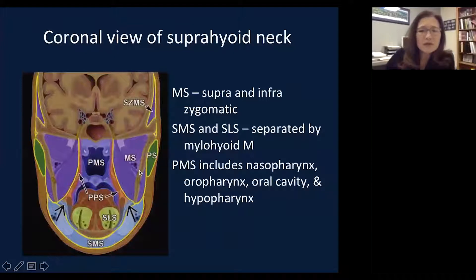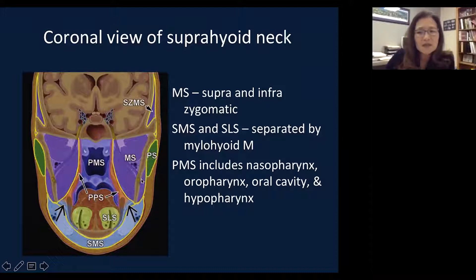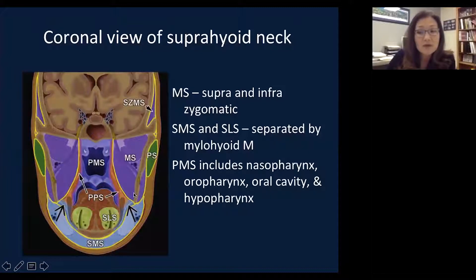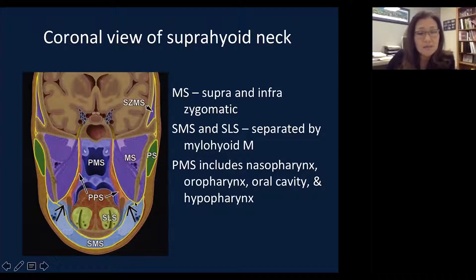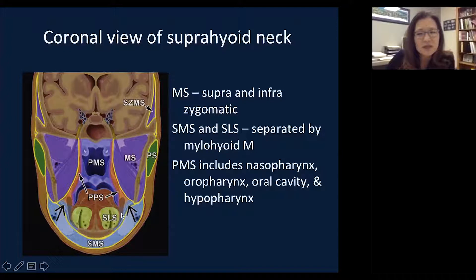In a coronal view, the parotid space — shown in green — is abutting the lateral surface of the condyle of the mandible, and is also very closely and intimately associated with the masticator space. The masticator space is the largest space in the suprahyoid neck and extends above the zygomatic arch, called the supra-zygomatic masticator space. The submandibular gland and sublingual gland are located in the submandibular and sublingual spaces, below the tail of the parotid or angle of the mandible. The sublingual space is above the mylohyoid muscle, and the submandibular space is below the mylohyoid muscle.